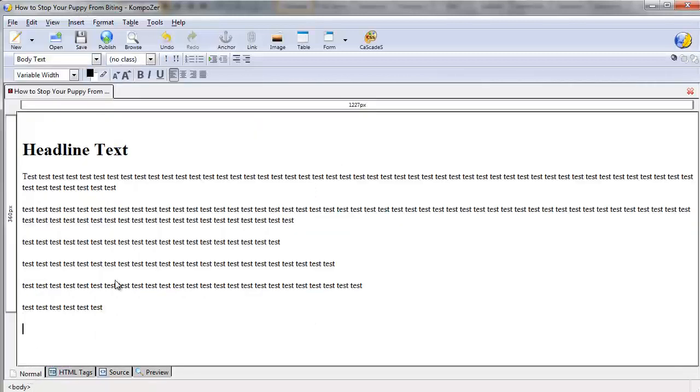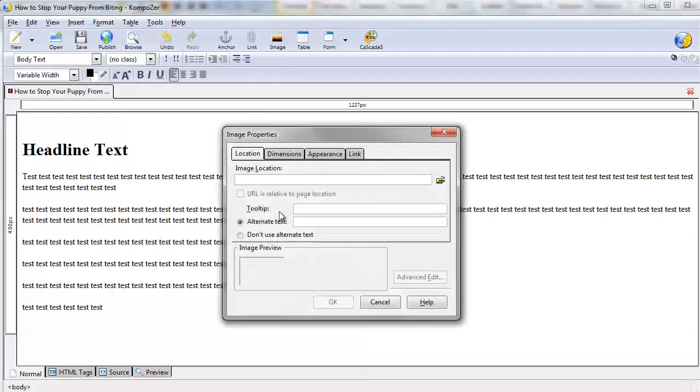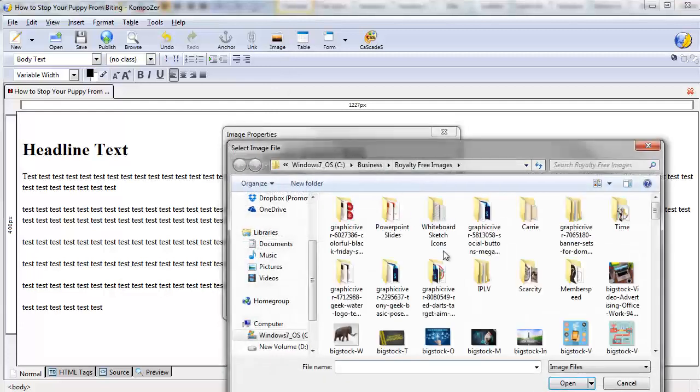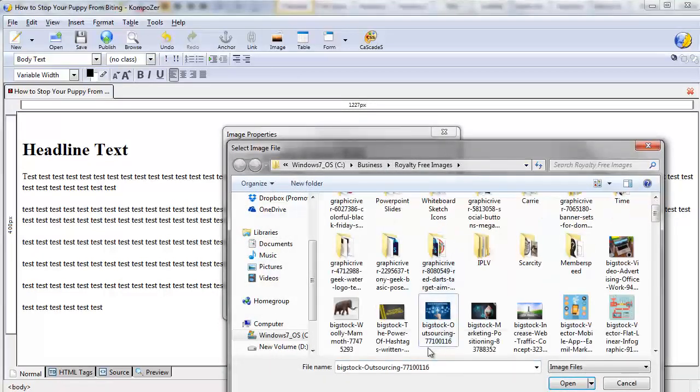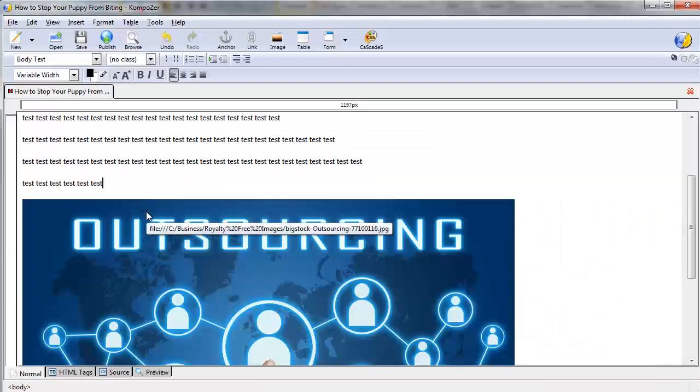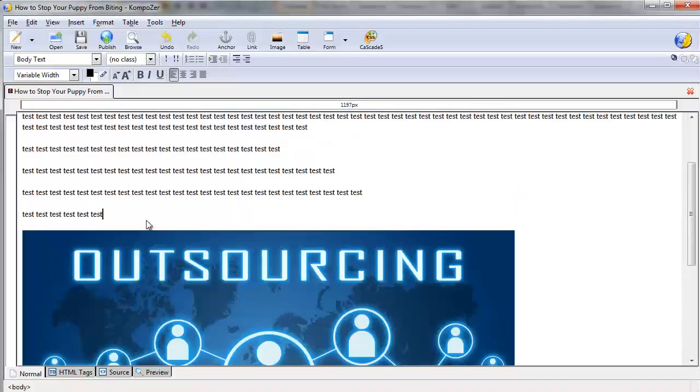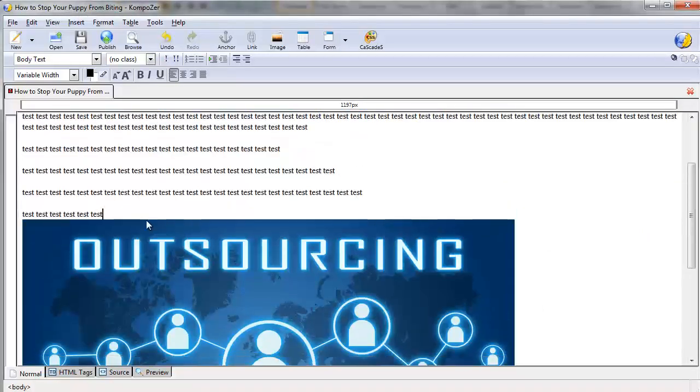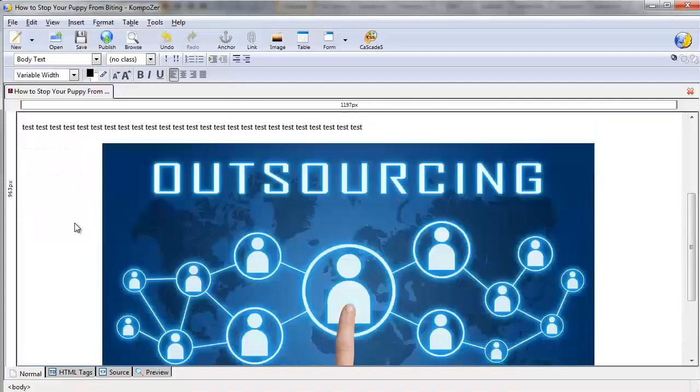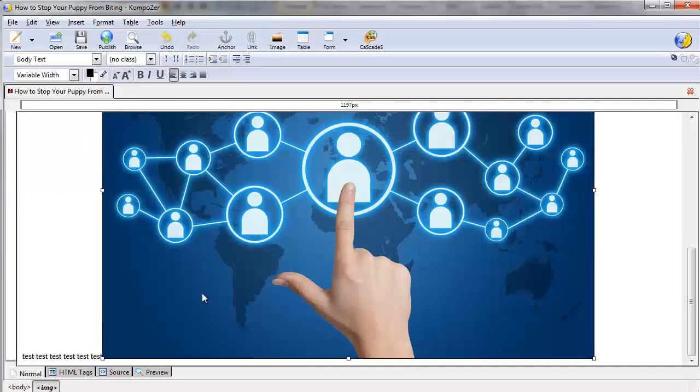So same thing with images. You can add an image, so we can go here, we can add an image like so. But let's say for example that it looks like this.